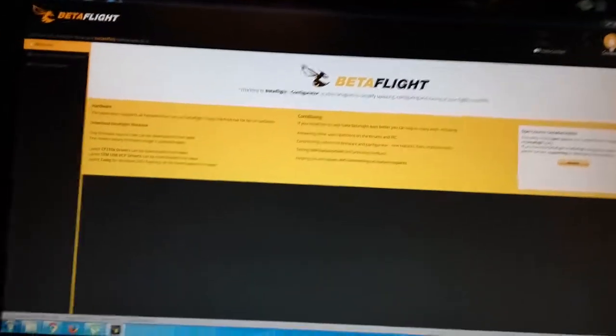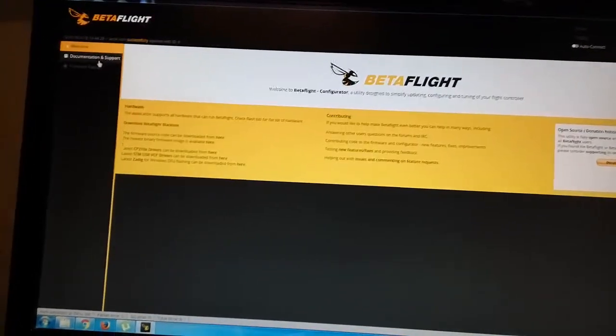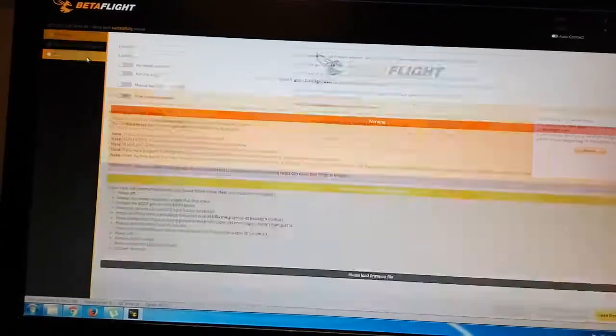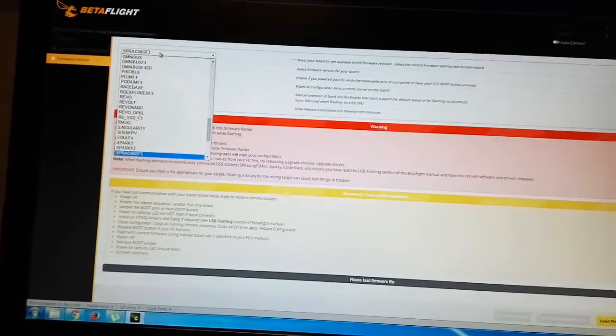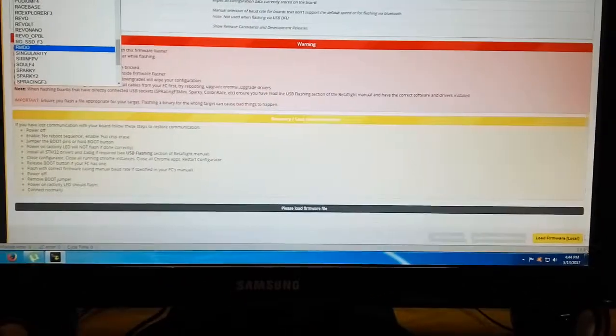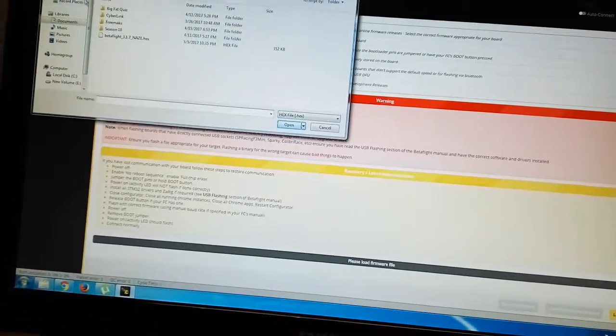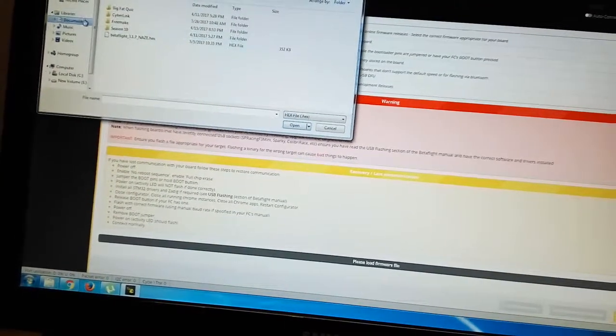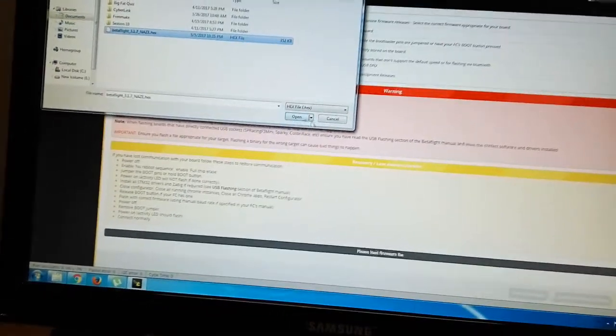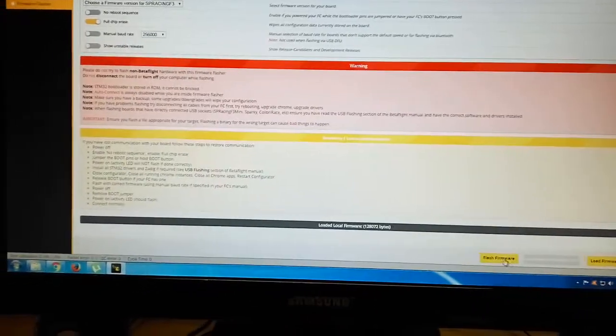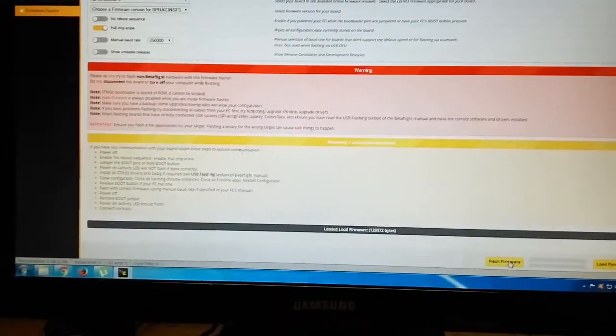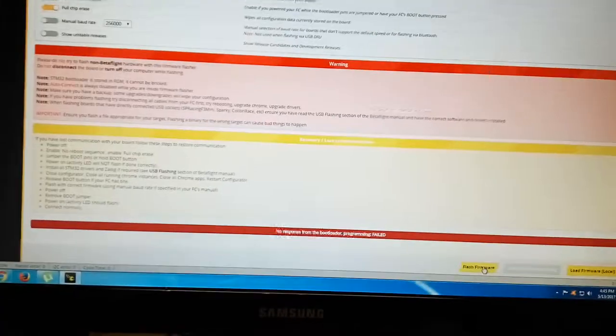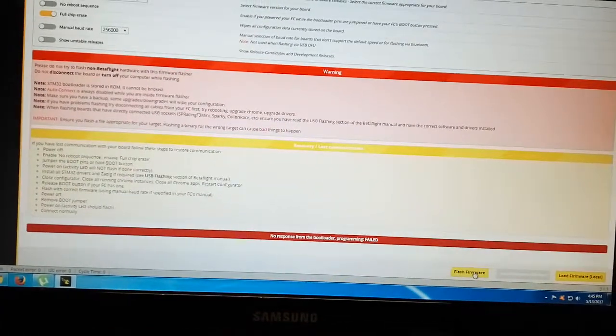I've tried to flash the new firmware and that does not work at all. I go to local firmware, download the correct Naze files, open, and flash firmware. Tried to bootload—nothing works at all.